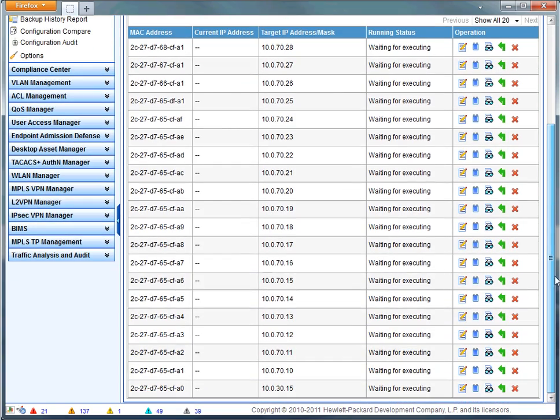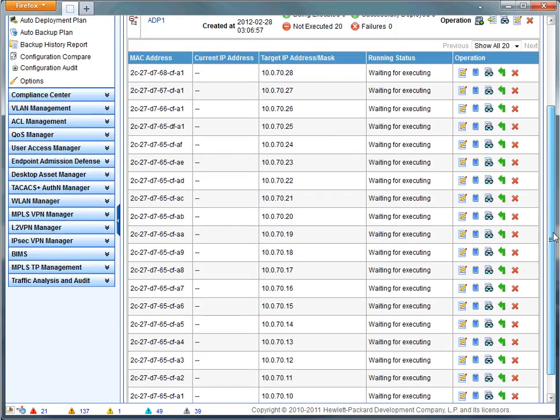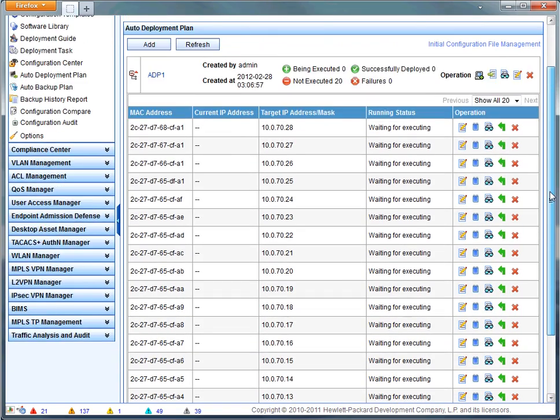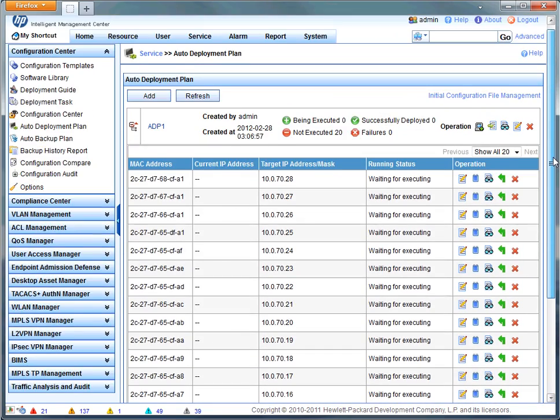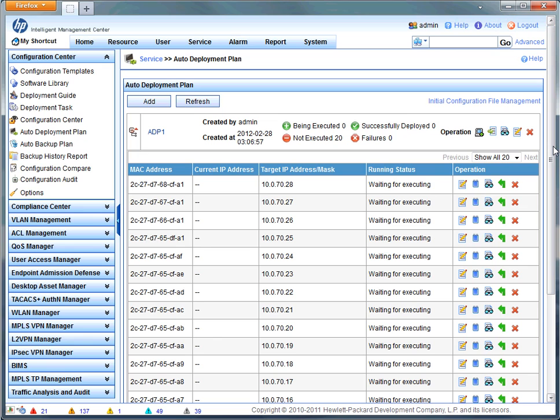And just like that with a few clicks, I've imported 20 devices into the auto deployment plan. So that's basically it. Now all these devices are waiting to execute.